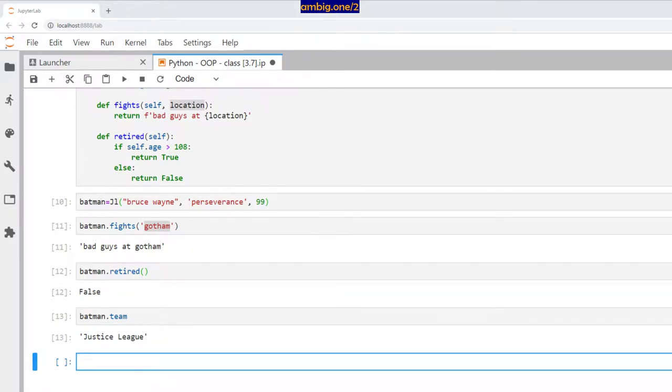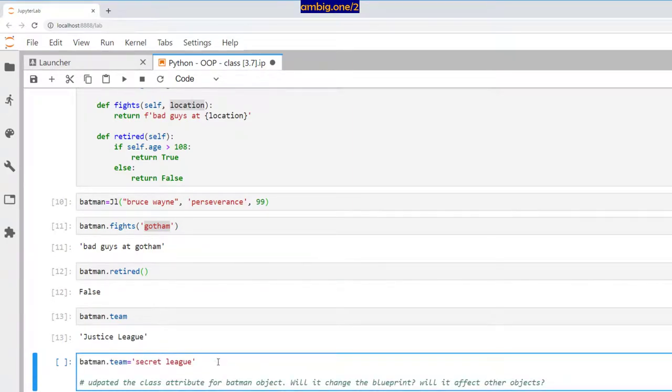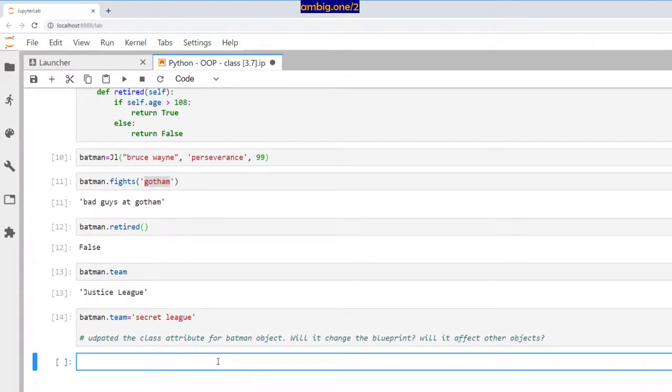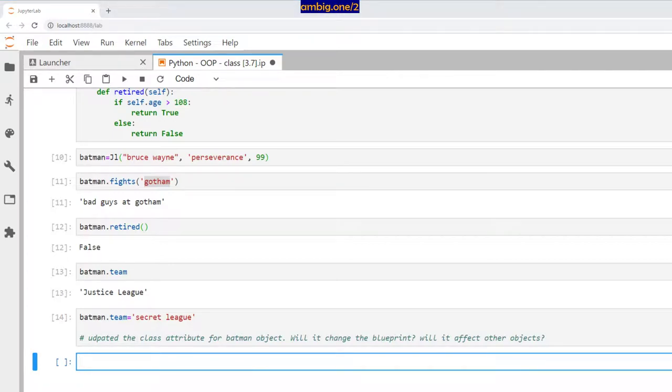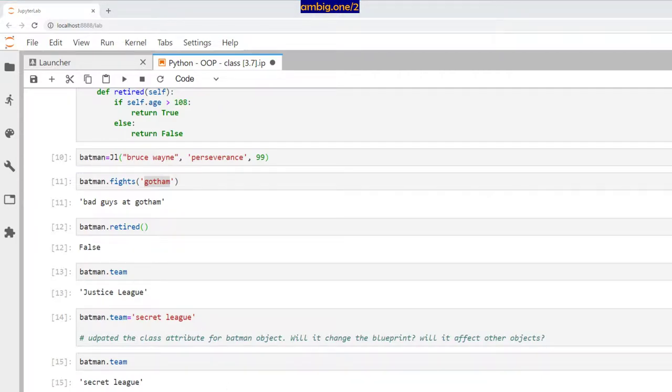What if I want to move Batman to some secret league? I did batman.team equals secret league, then print batman.team. Secret league—that's what you get.